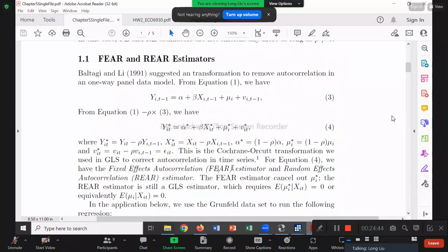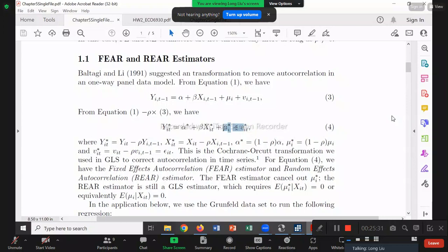Similarly, we can get the random effect version. If mu_i is nice, you don't have to cancel it out — just apply the random effect estimator to equation 4 after the CO transformation. That gives us the REAR estimator. So we have FEAR and REAR. FE or RE talks about what we learned before — fixed effect or random effect version. Their difference is: first remove autocorrelation via CO transformation to get equation 4, then apply fixed effect or random effect.